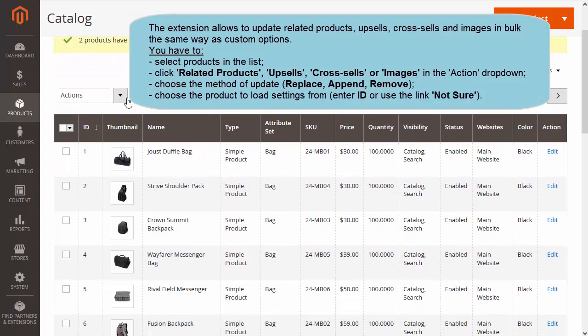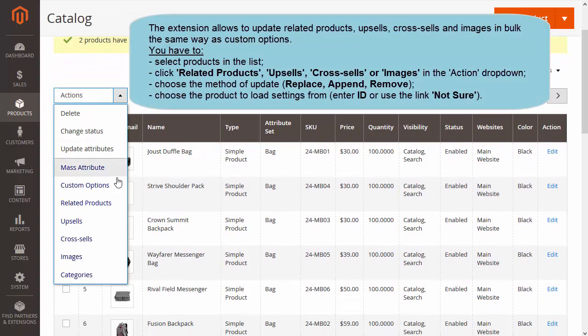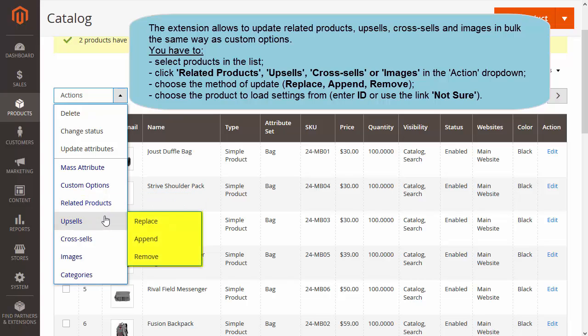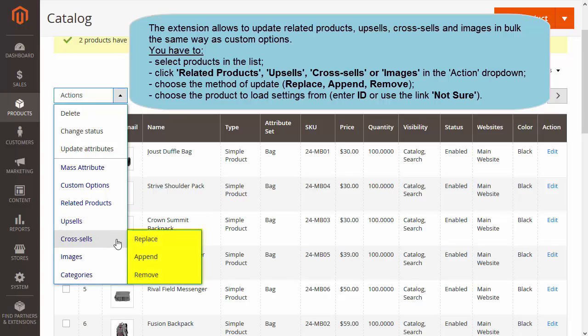Also, the extension allows you to update related products, upsells, cross-sells, and images in bulk. You can do it in the same way as custom options.